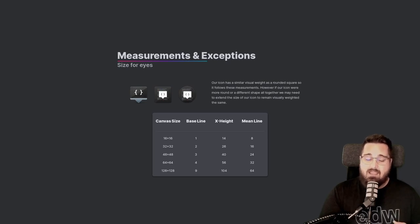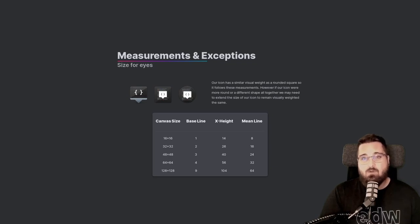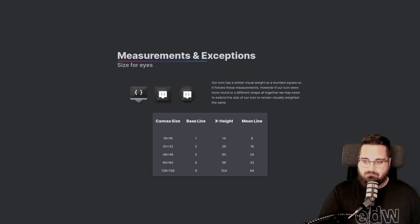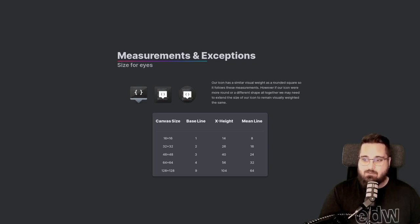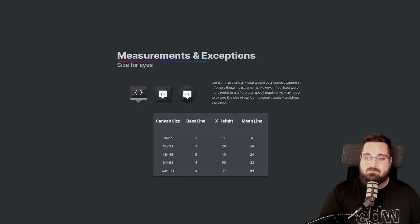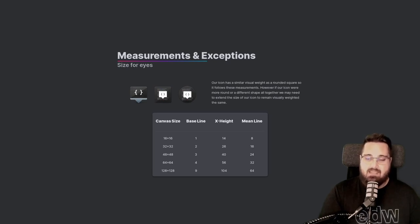I call this visual weight, and we want to make sure our icons are the same visual weight as other icons on the OS. In our example, our icon has a similar visual weight as a rounded square, so it follows these measurements. However, if our icons were more round or a different shape altogether, we may need to extend the size of our icon to remain visually weighted the same.